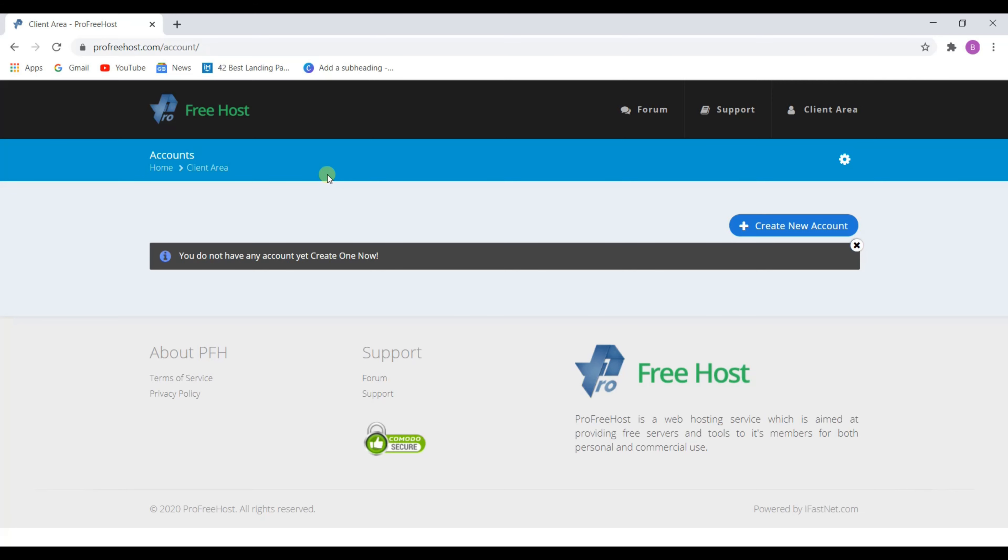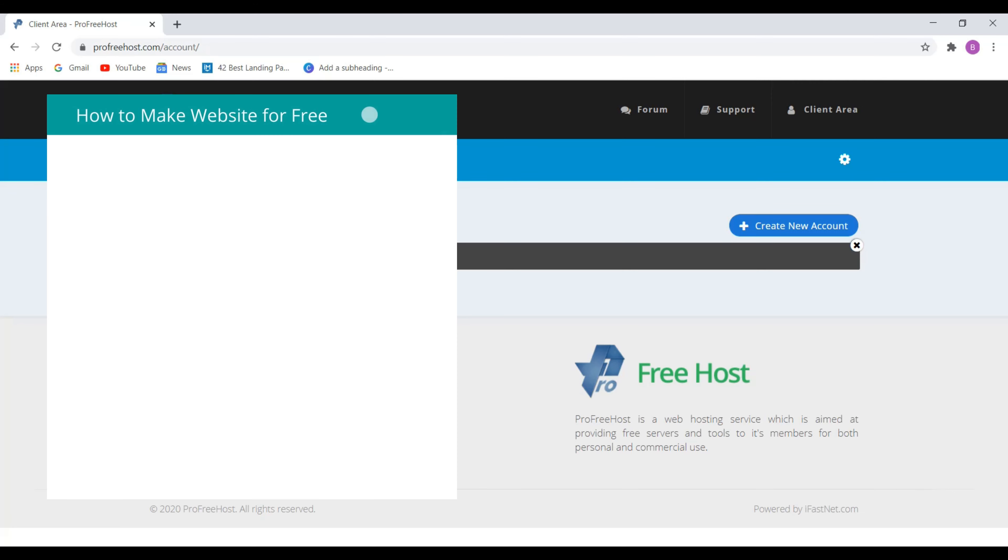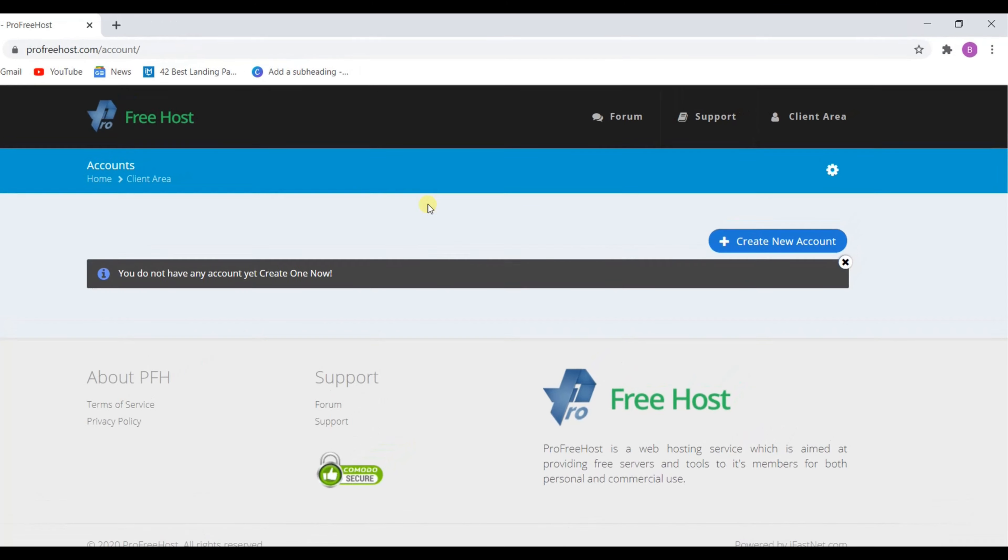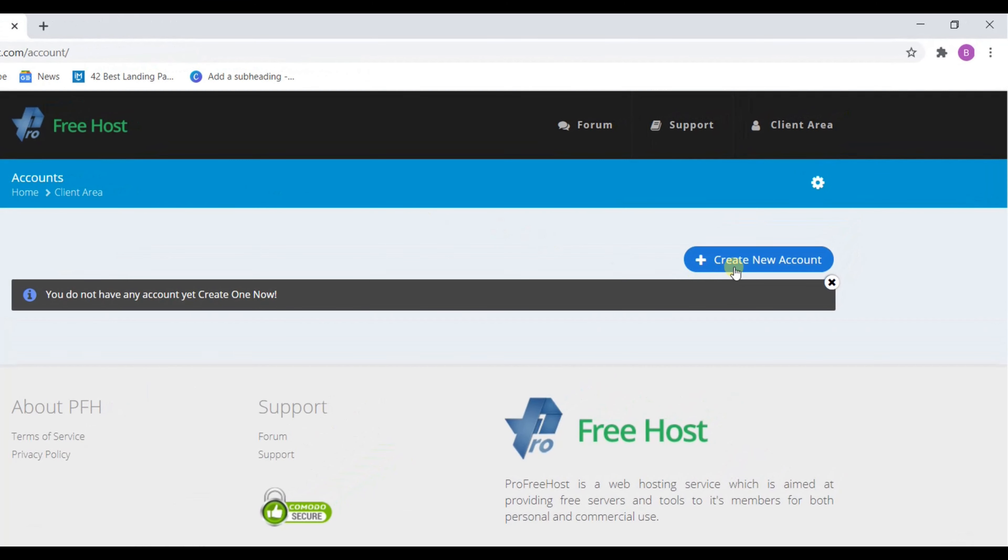Now we have to claim our free domain. A domain is an address and name of your website. To get a domain, click on create a new account.